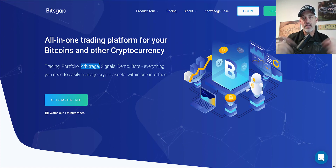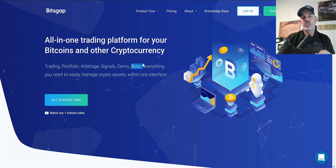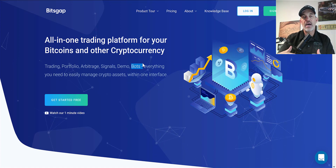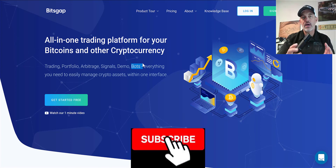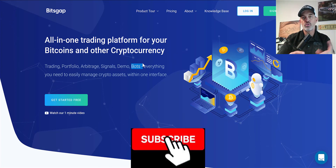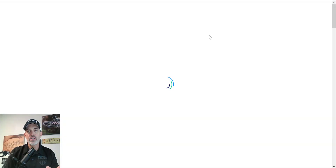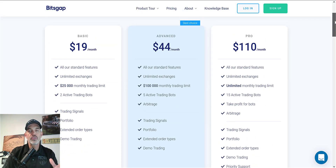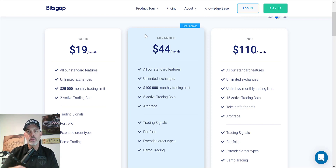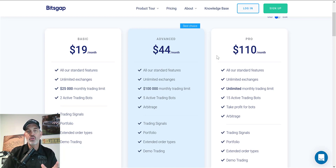Another cool feature they offer is an arbitrage feature — if you'd like to see me do a video on that, leave comments down below. The grid bot is what actually drew me to this platform, and that's what we're going to be setting up today. I'll be doing updates on how the bot is performing in the future, so now is a good time to subscribe. Let's jump over to pricing real quick. If you sign up through the link down below, you'll get their Pro account free for 14 days.